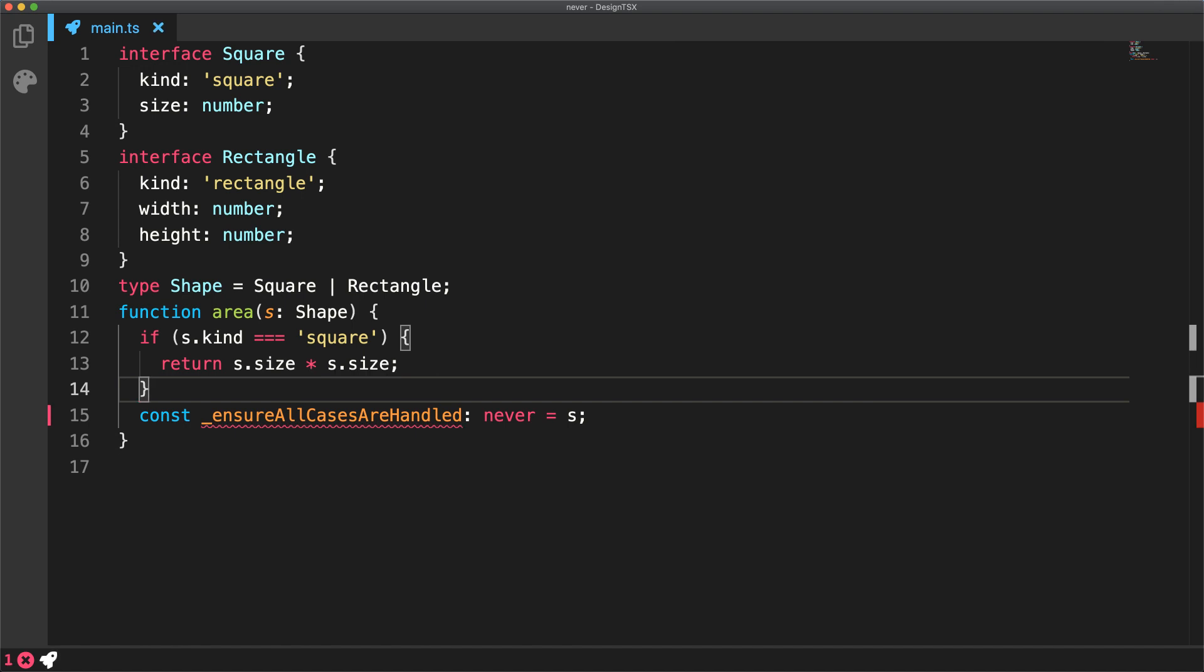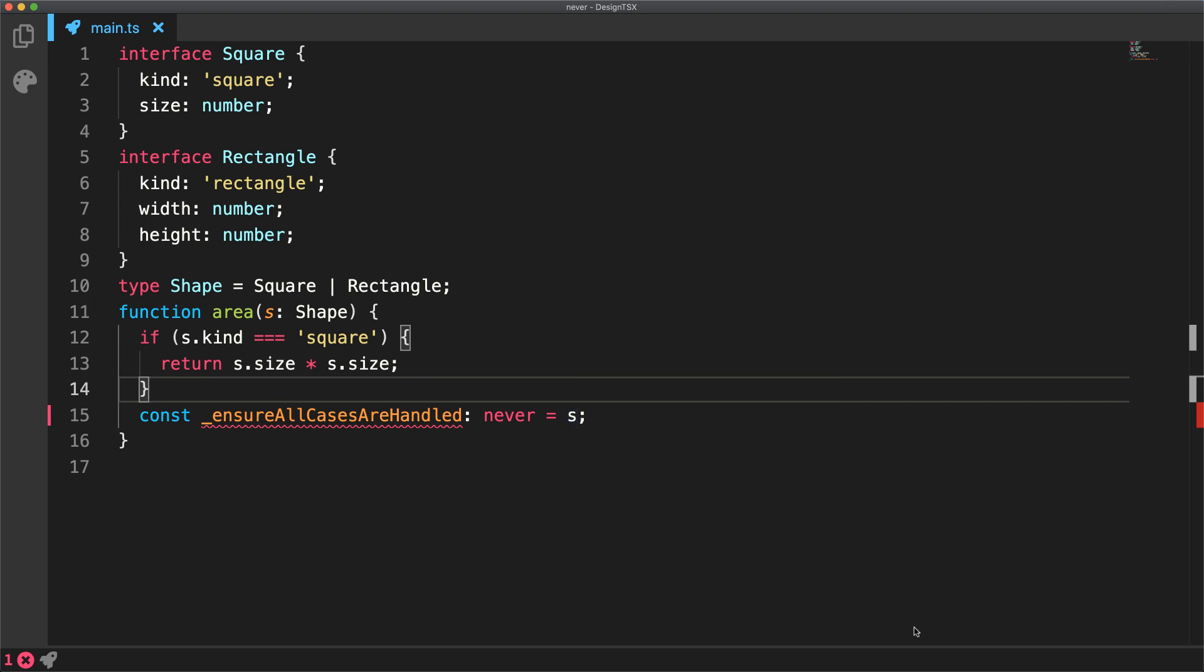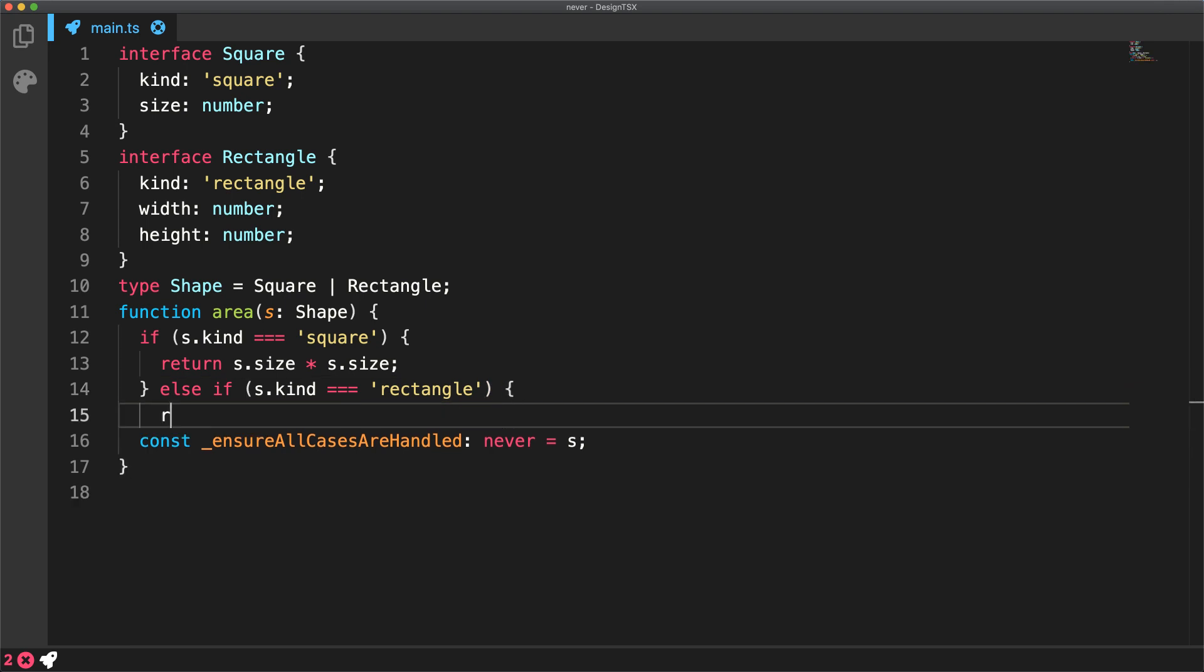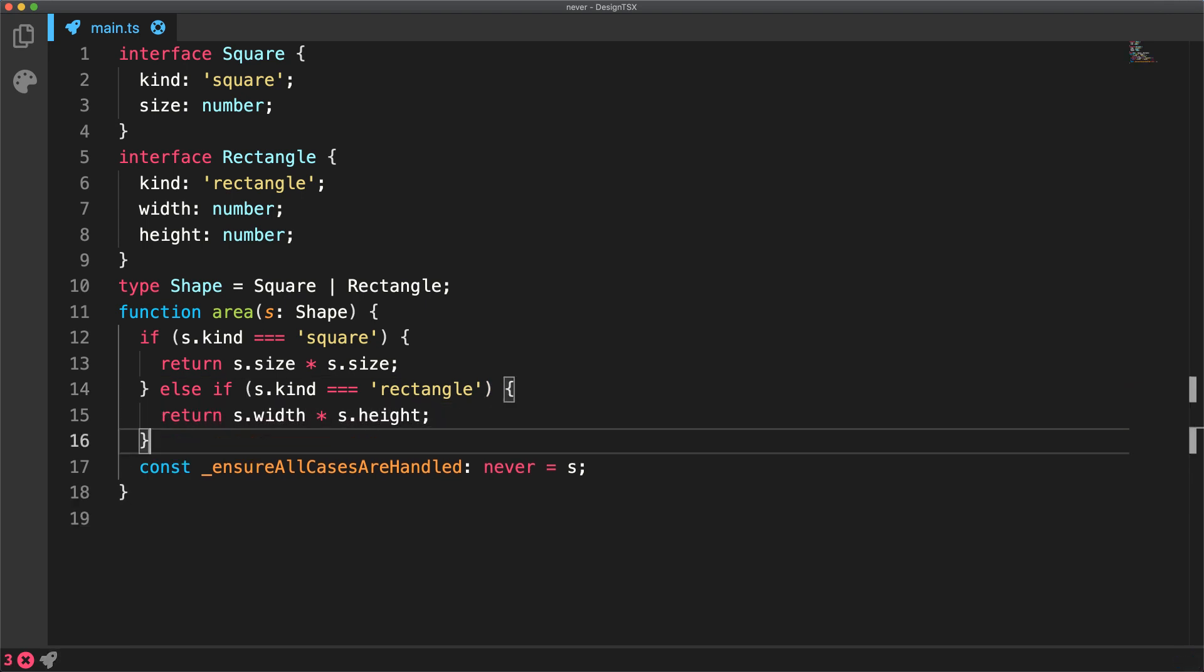First, we handle the case for square and with the square ruled out, we still have the error for rectangle. So TypeScript continues to force our hand to handle the other case, which is rectangle. We go ahead and add the special case as well as the return value for that.